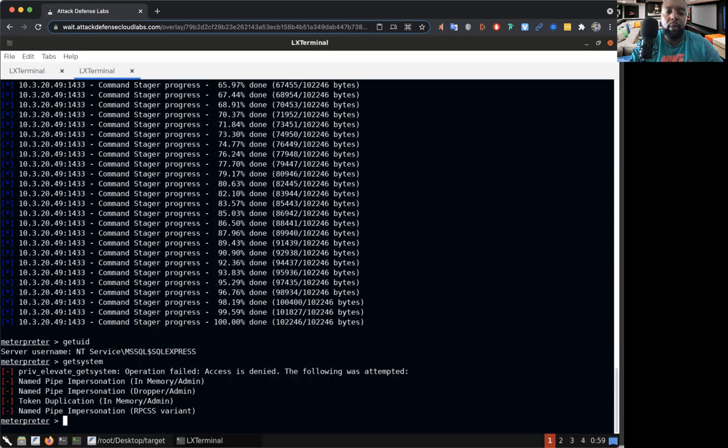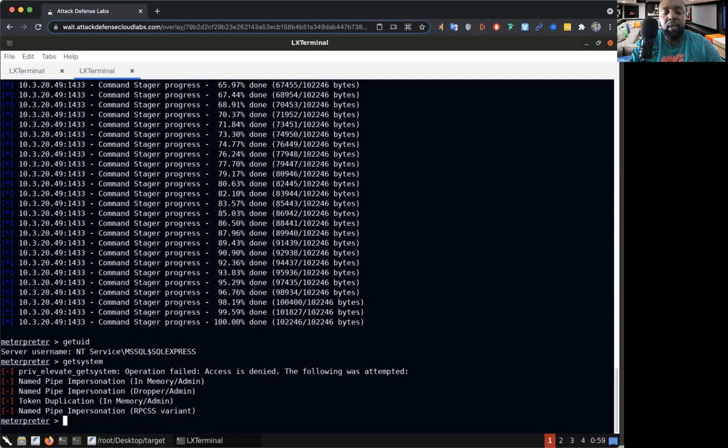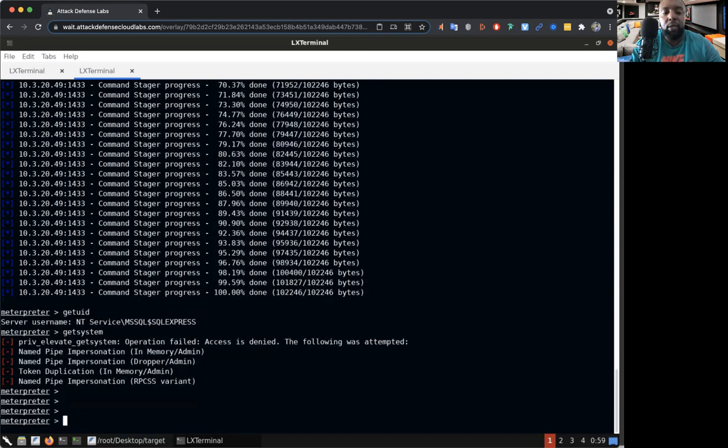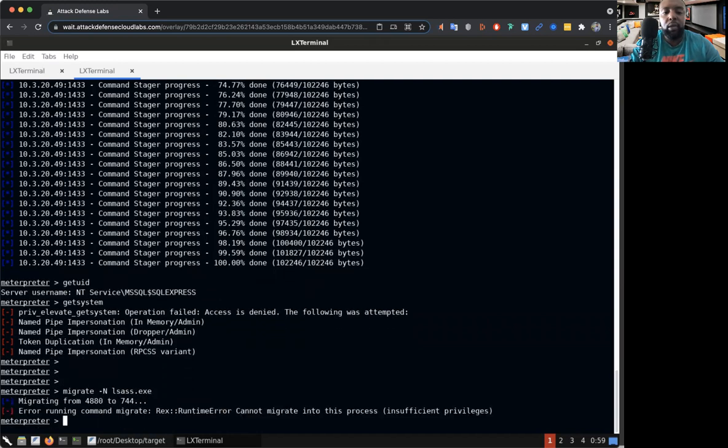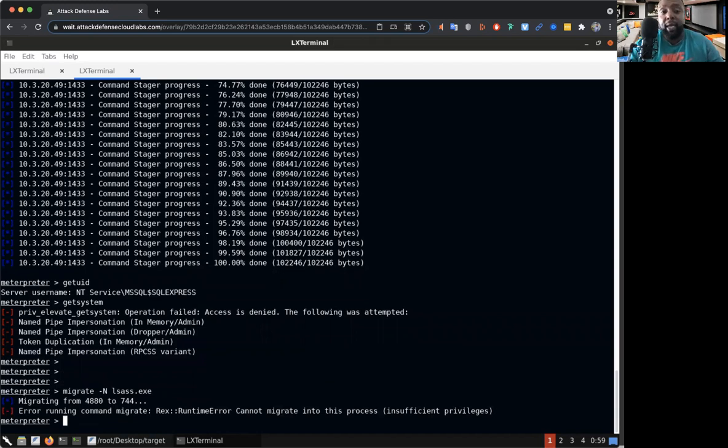Boom, oh man get system not working. So let me see if I can migrate to a different service. Let's do one of my favorite services. Oh dude I don't have enough privileges, once again they blocked me so I can't get the system. They said hey look bro you can't do none of this.